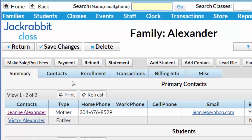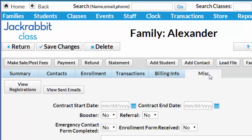Jackrabbit maintains a log of emails you've sent for the last 90 days. They're held under each family's miscellaneous tab. Click View Sent Emails to see that list for each family.